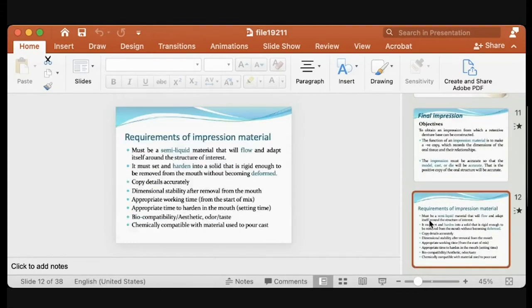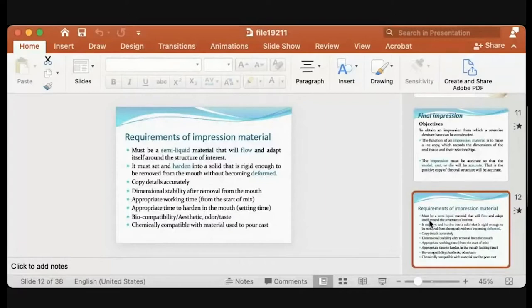The requirement of impression material: it must be semi-liquid. Why not fully liquid and why not hard? The semi-liquid state allows the material to flow between all anatomical landmarks. If it flows too much, it goes away without registering anything. If it's too hard, it cannot enter undercuts or fine surface details like the rugae area.